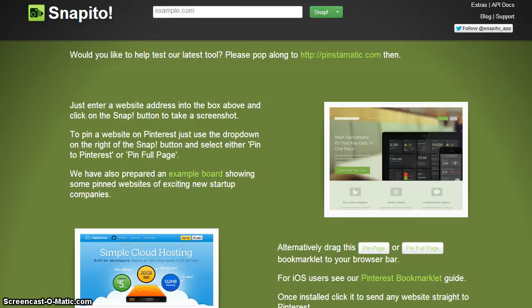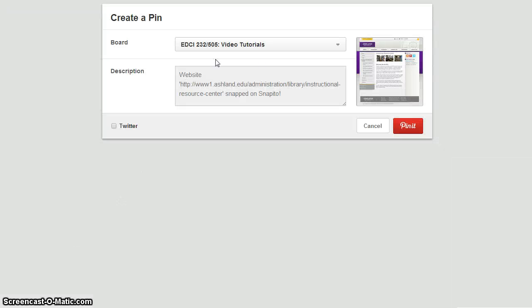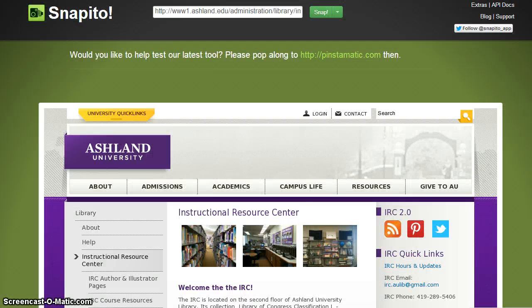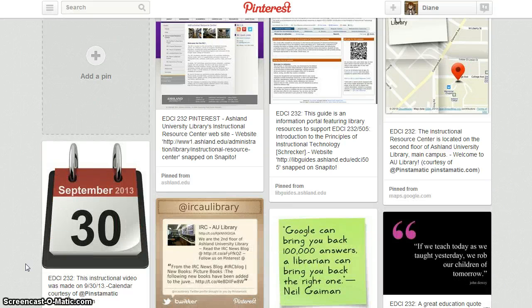You can also choose to pin a full website. Enter the URL in the box, and instead of Snap, select Pin Full Page. Choose your board. Enter your pin description information. And pin it. A refresh to your browser will display the last item. Take time to explore both of these resources and determine how they may be successfully integrated into your Pinterest site and required pins for this assignment.